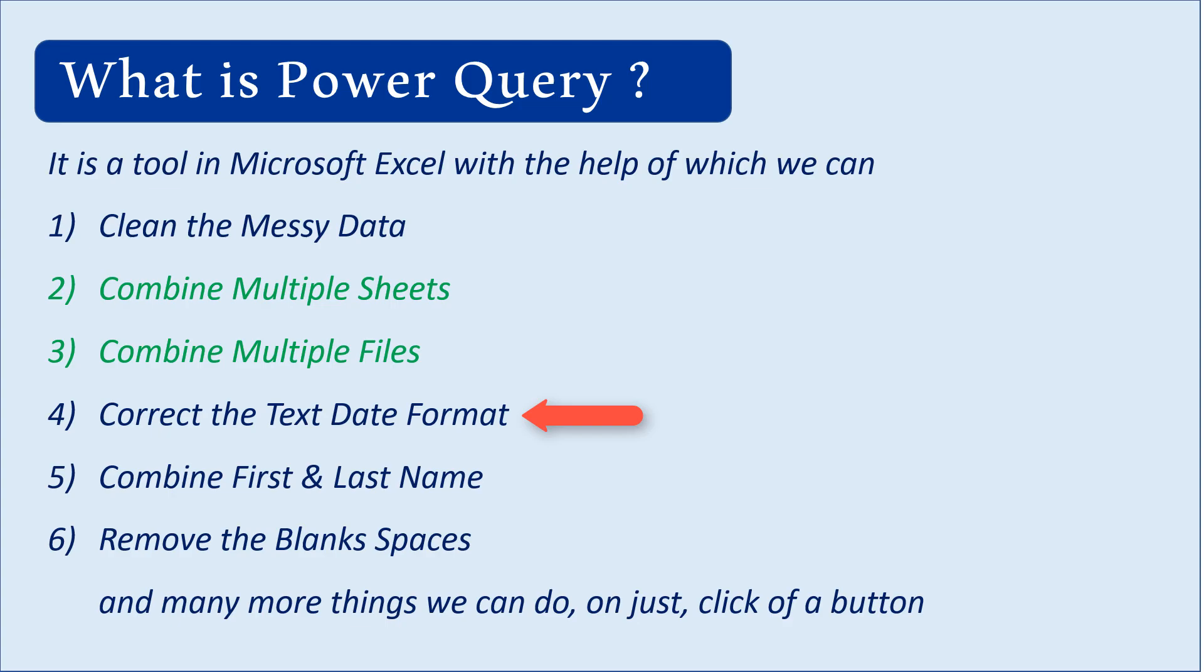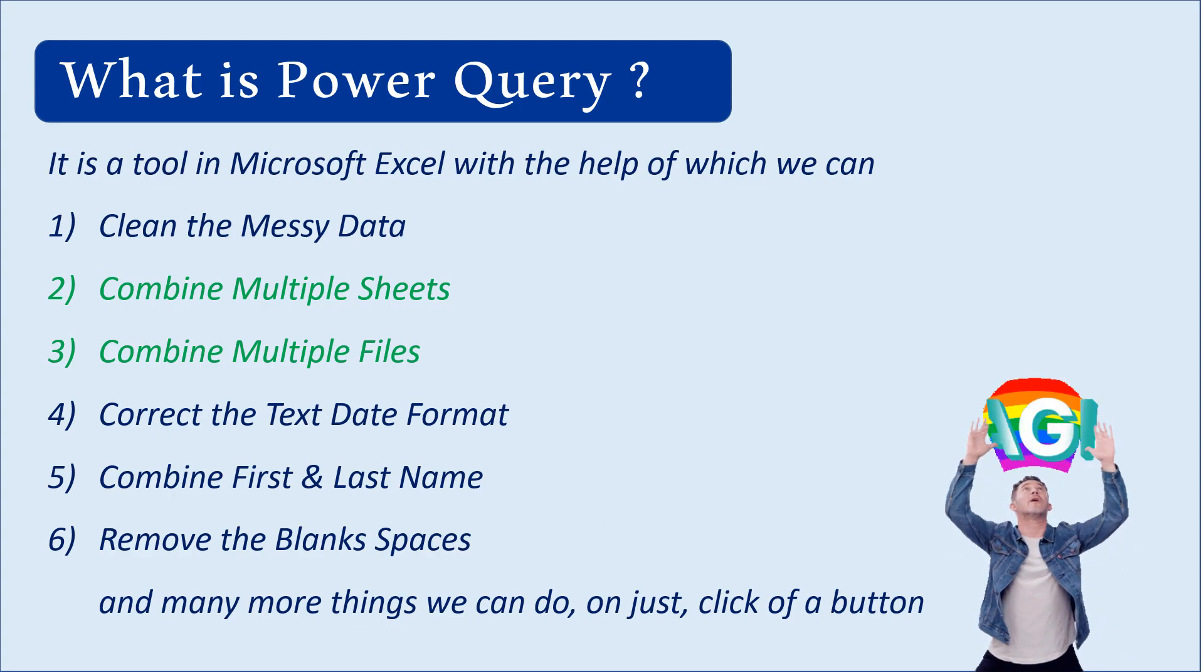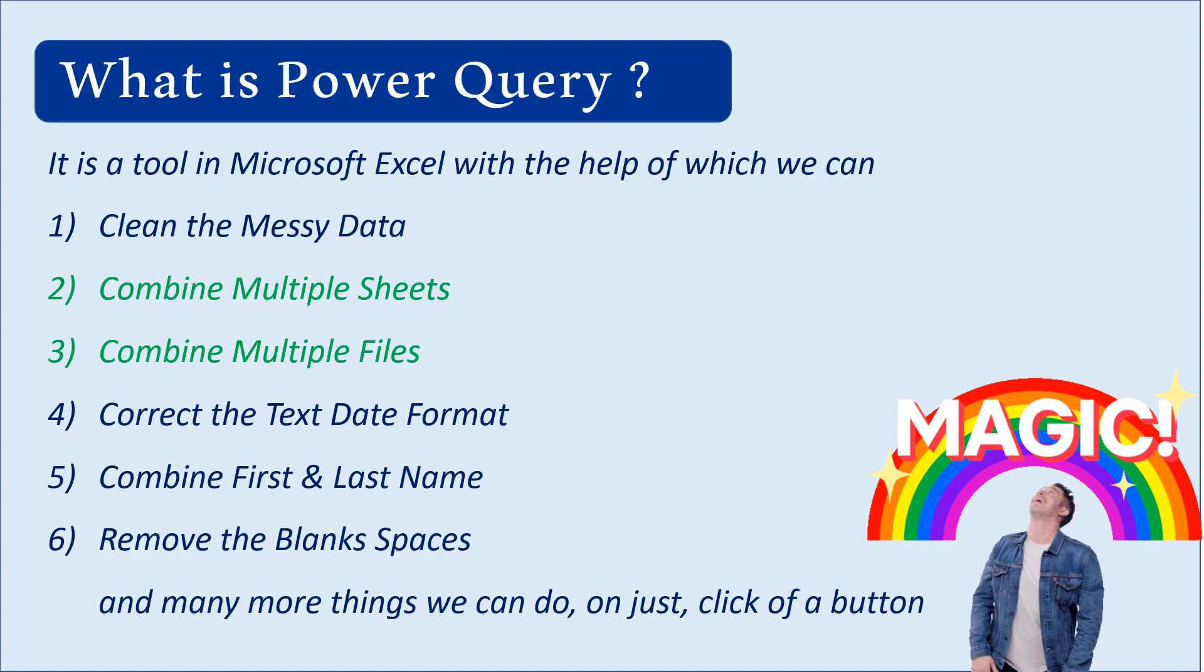We're also going to learn how to combine first name and last name without using a formula. If you want to remove blank rows or columns, Power Query is the solution. Lots of interesting things can be done with Power Query. So let's start with the practical.